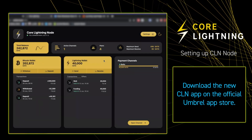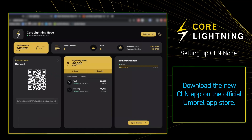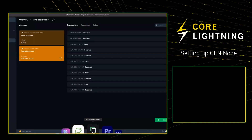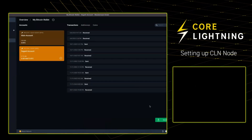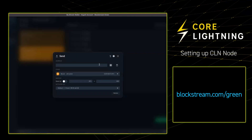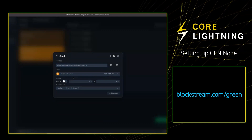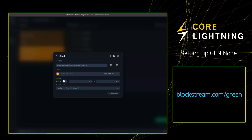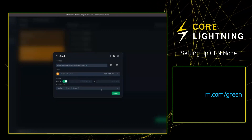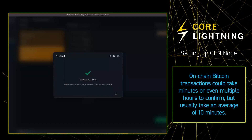First thing we're going to do is add some funds to our Bitcoin wallet. We're going to copy the deposit address that Core Lightning on Umbrel gives us, take it into Blockstream Green and compose a Bitcoin transaction — paste in the deposit address, select send all, review the transaction and broadcast. This is an on-chain transaction guys, so it's going to take 10 minutes to confirm.